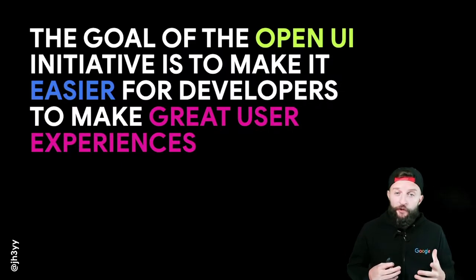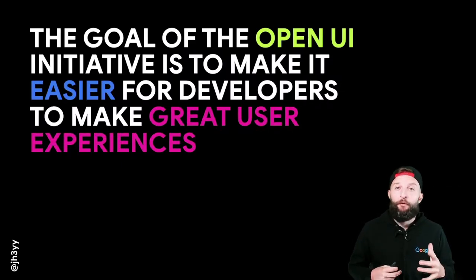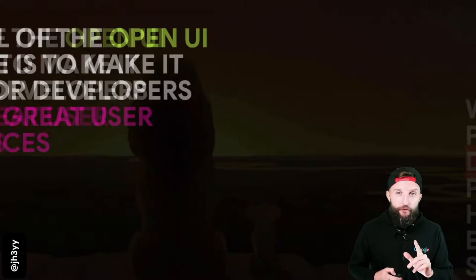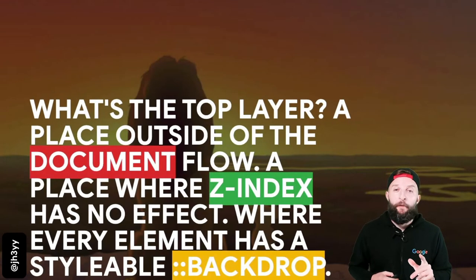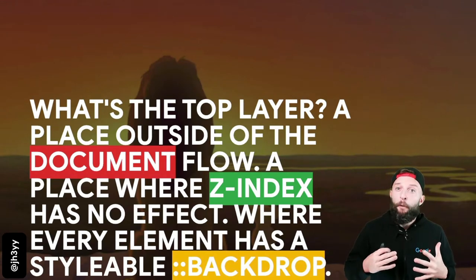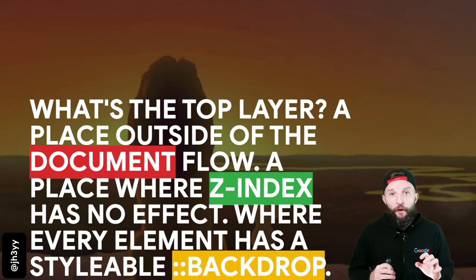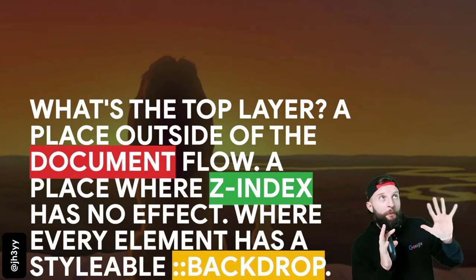The goal of the Open UI initiative is to make it easier for developers to make great user experiences. One problem area we see is pop-ups. The pop-up API allows you to promote elements into the top layer, a place where z-index has no effect.